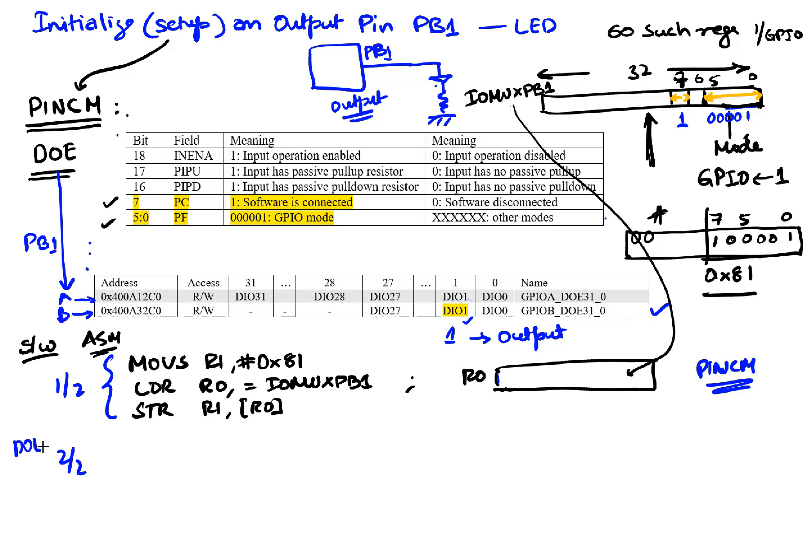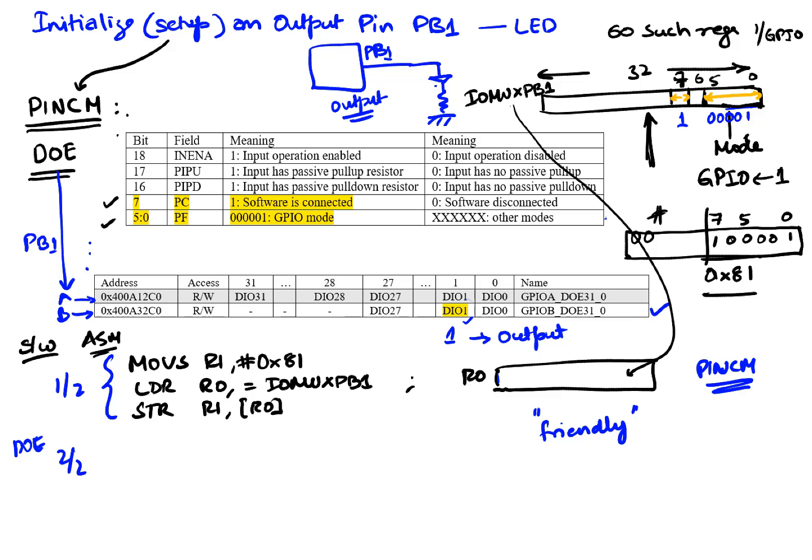Our second part is going to involve writing to our device register which is the DOE register. So the DOE register we're going to be more careful about it because there are many pins on that particular port and we don't want to mess with any pin that we don't want to. So we're gonna do this step in a friendly way. We're only gonna touch the bit we want and not touch the others.